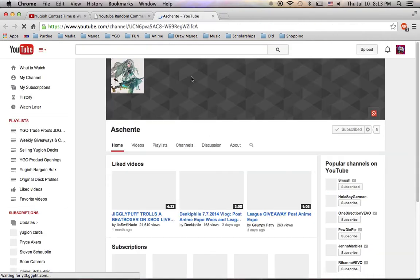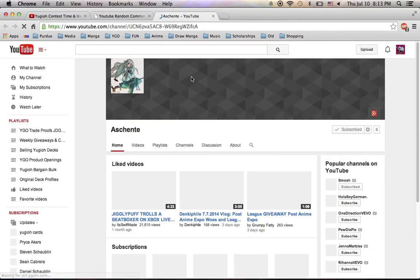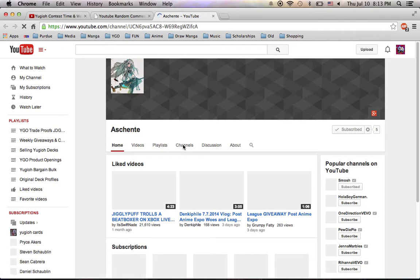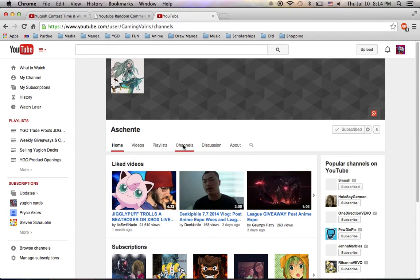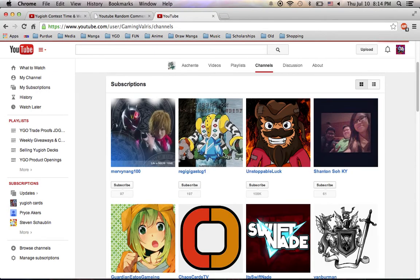So, once again, if you haven't been around for the first round of contest giveaway, what I'm doing is, once a winner is chosen, I want to make sure that someone who is already subscribed wins, so that I'm not cheating people who have subscribed. So, I will be verifying your subscriptions.